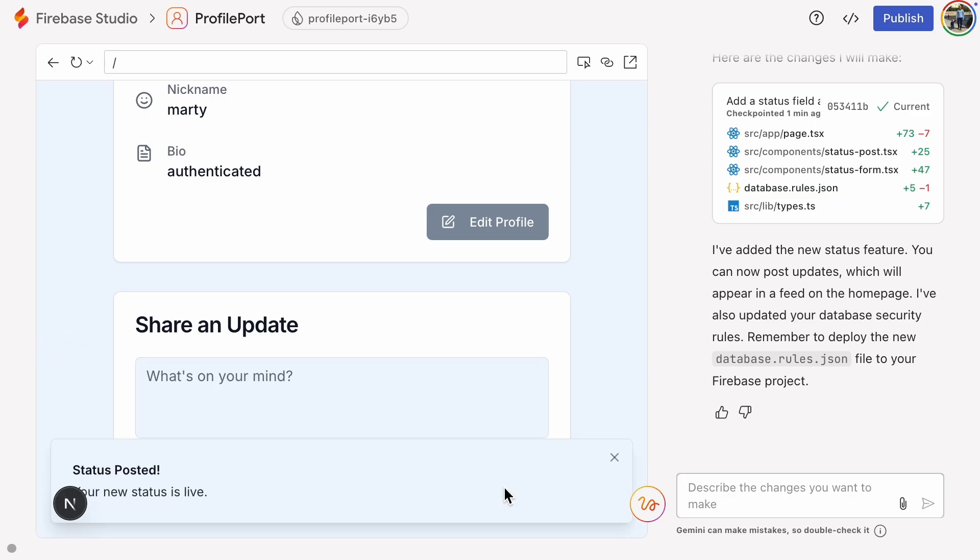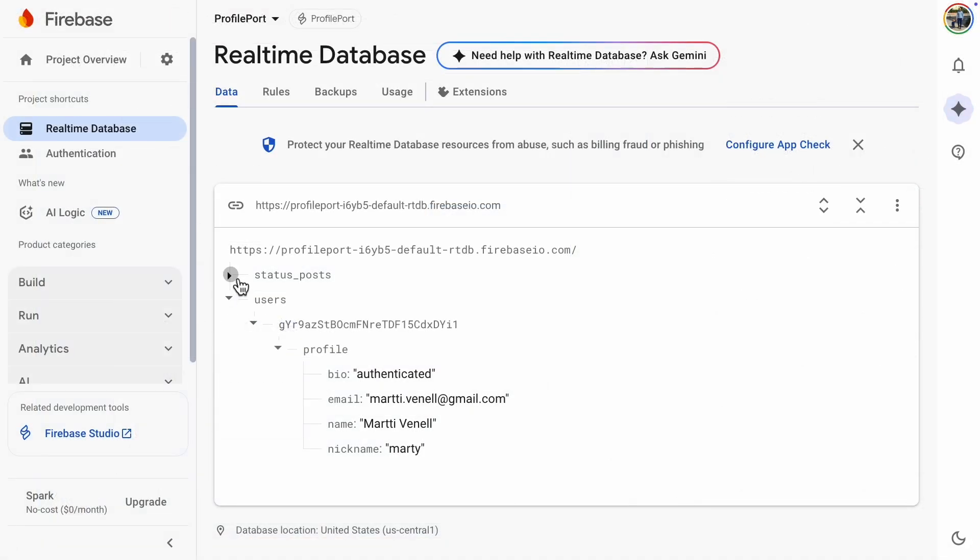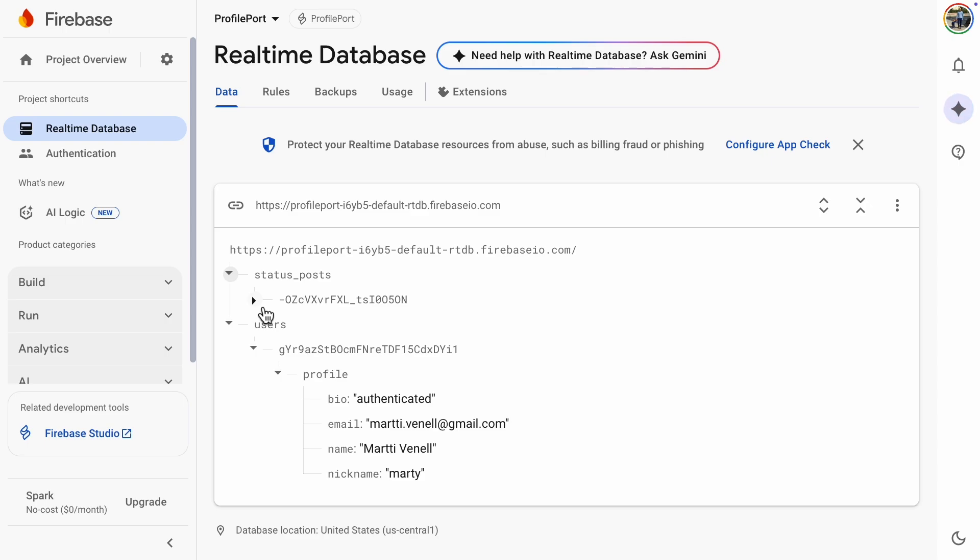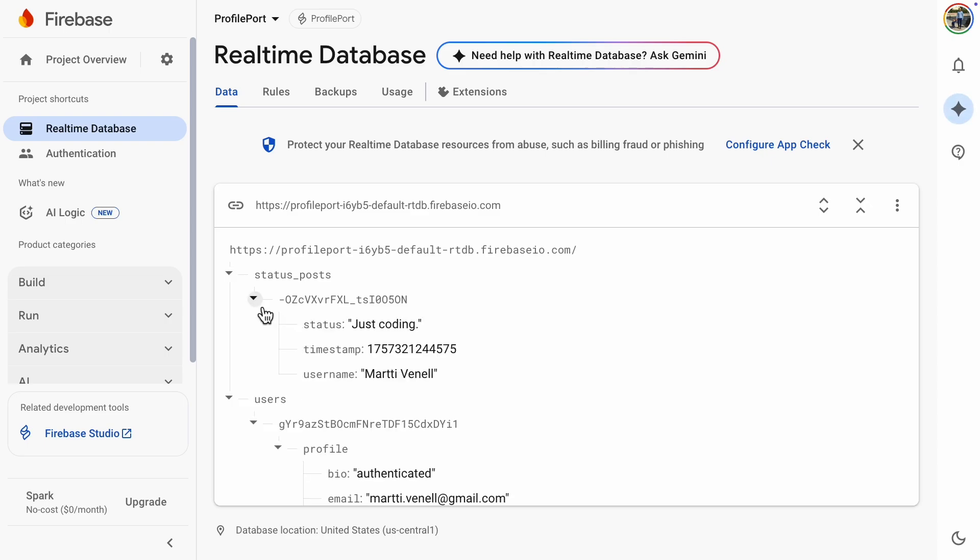We were able to post a status. Let's see what we got in the database. It looks like we got it right. The data is there.